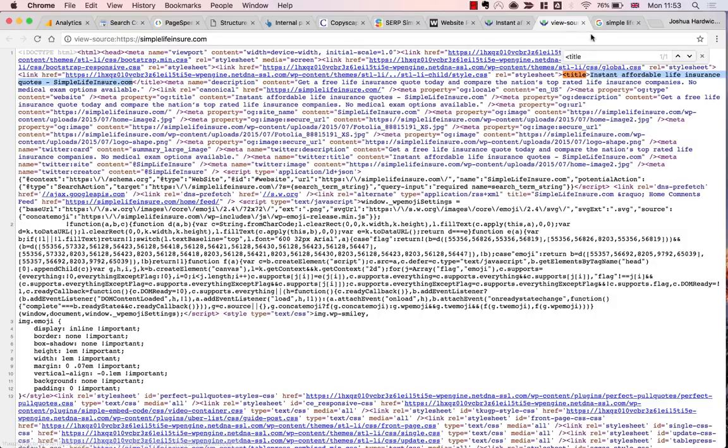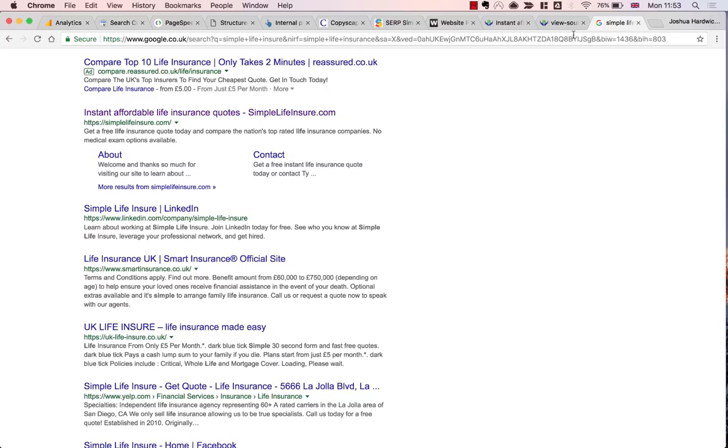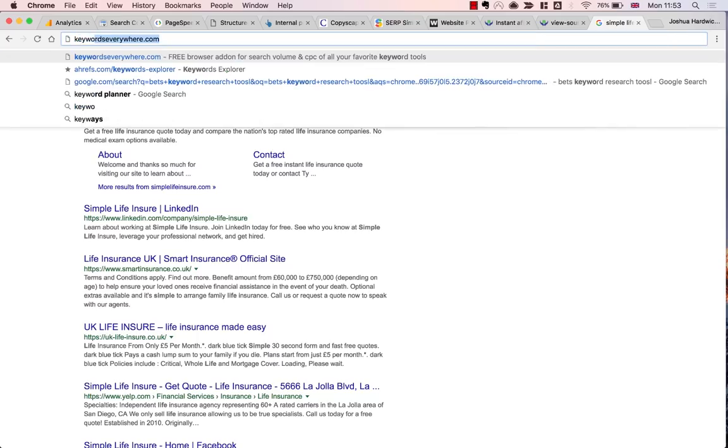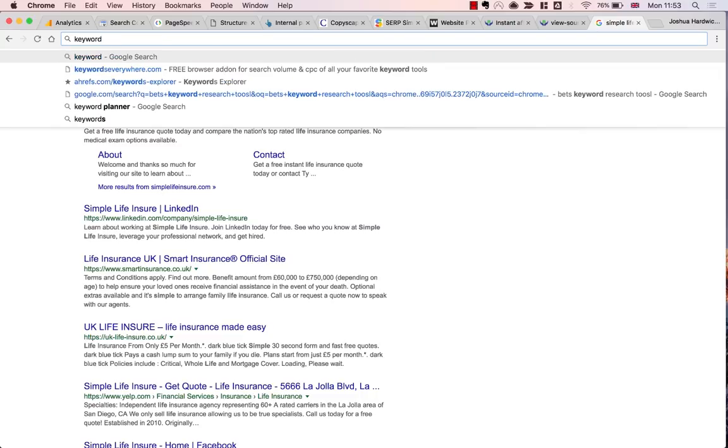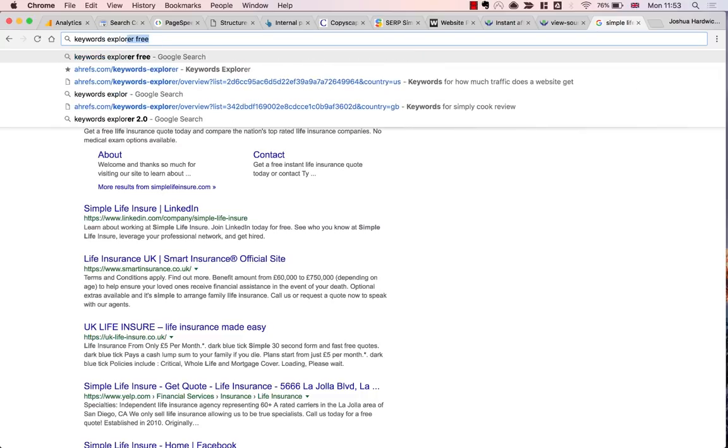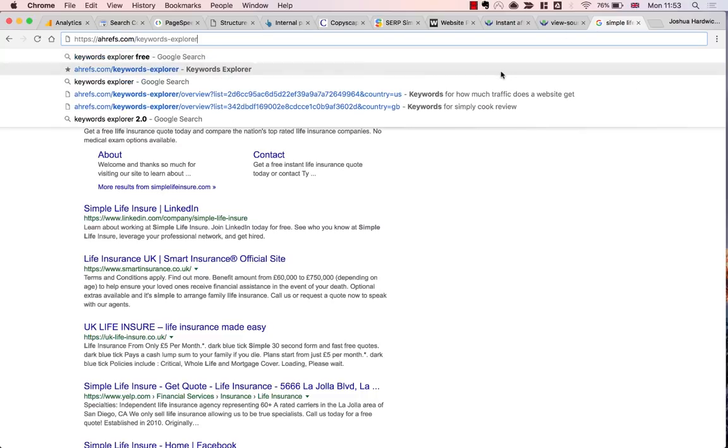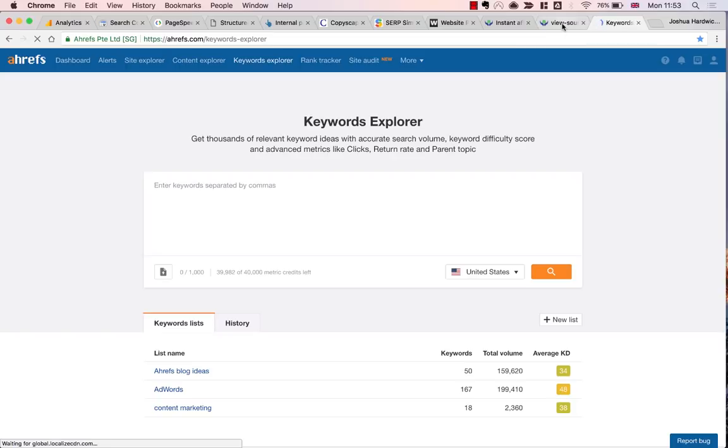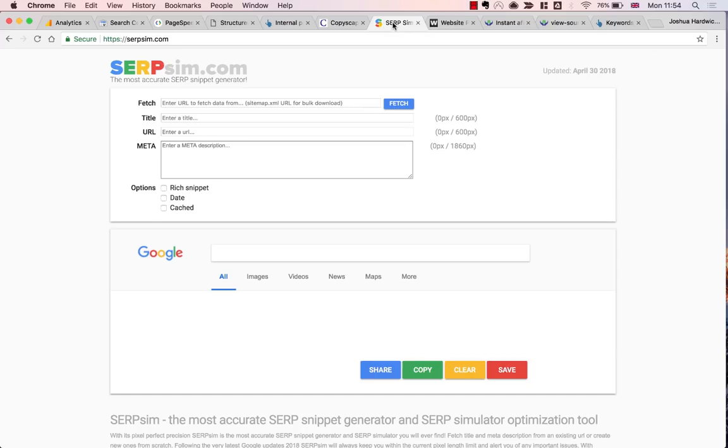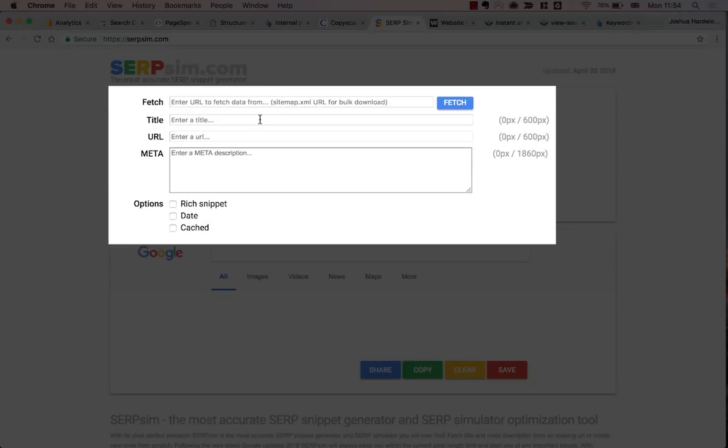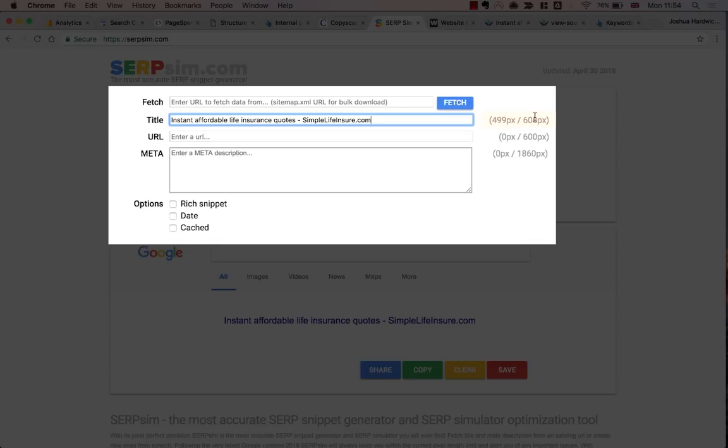Here the title tag reads Instant Affordable Life Insurance Quotes - SimpleLifeInsure.com. At first glance, this looks pretty good, but I want to check a couple of things. Number one, is this a good length? Because title tags that are too long get truncated in the search results. And number two, I want to check whether this is optimized around any worthwhile keywords. Number one is easy to check. Just copy and paste the title tag into a SERP simulator, such as SERP Sim. In this case, you can see that everything looks good.